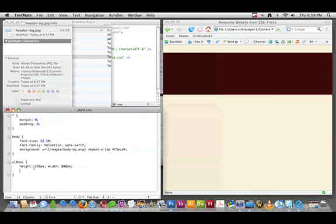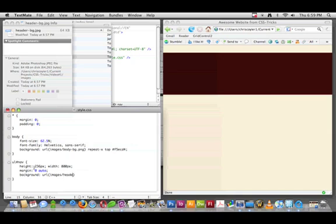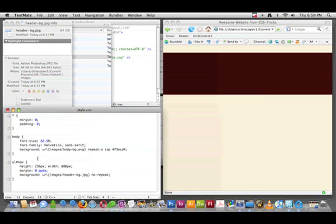Let's give it that background of the image we just made. It's a JPEG. No repeat in this case, and doesn't really need a background color because the size of the image is as big as the block we're giving it. Let's see if that does it.